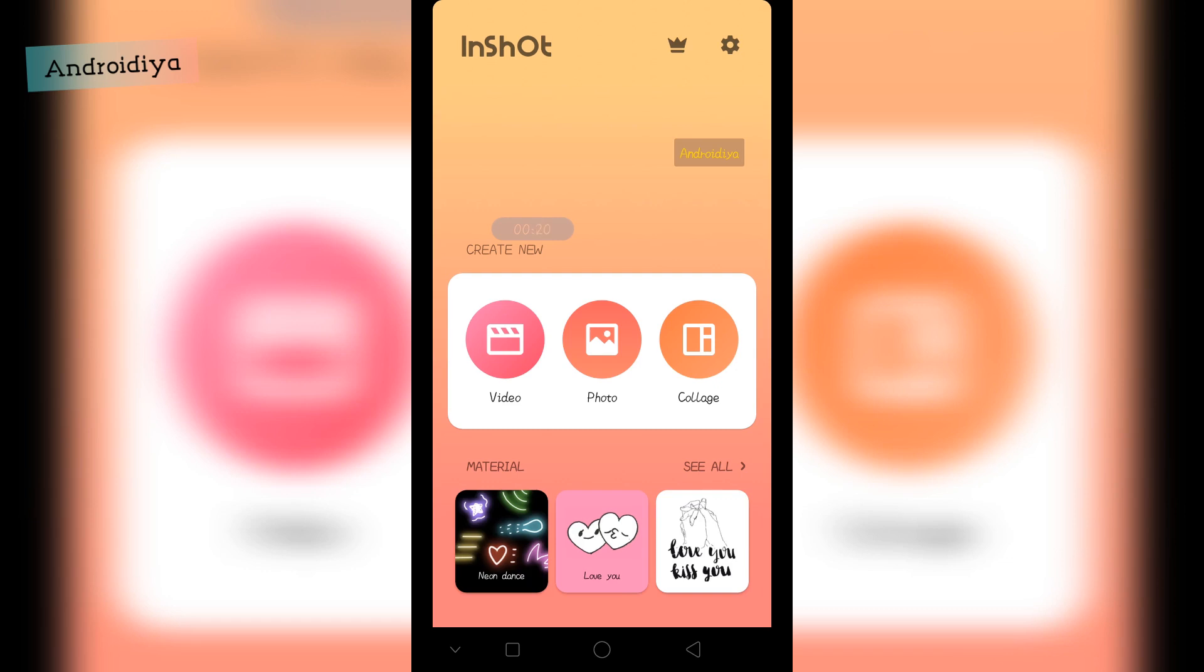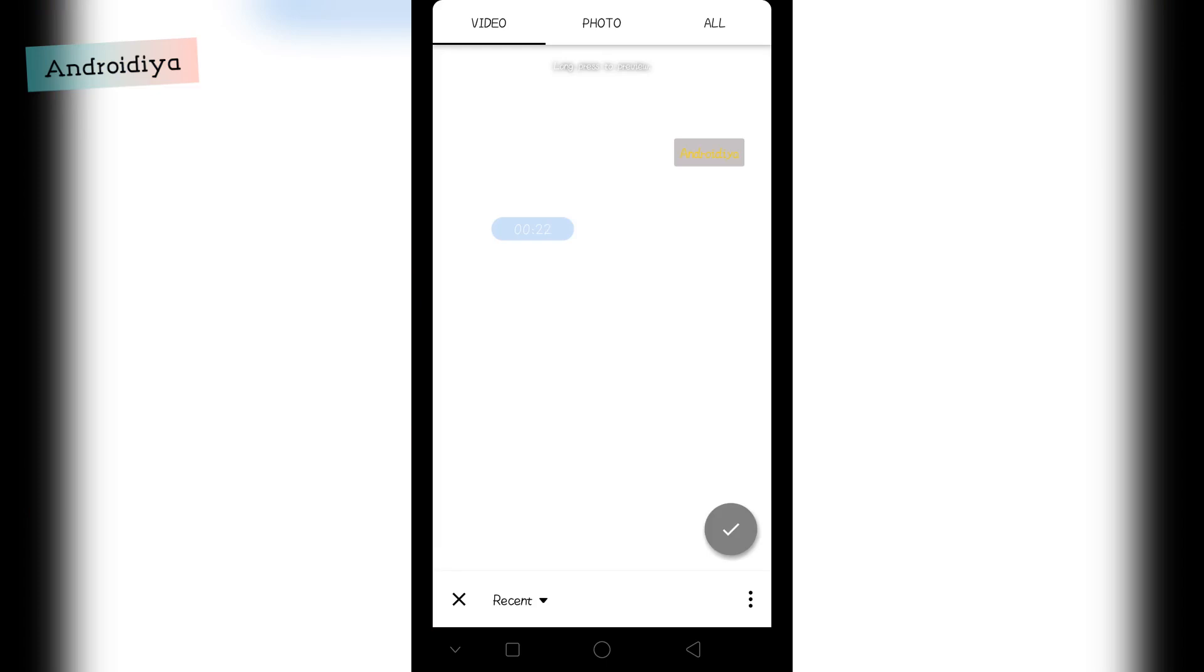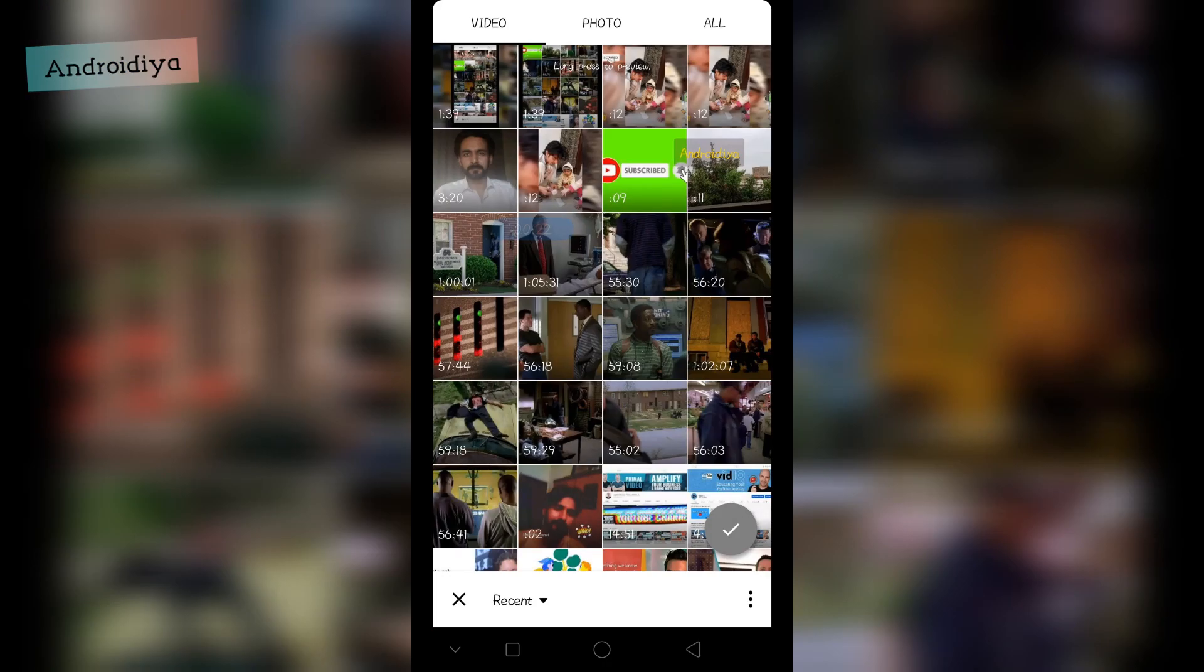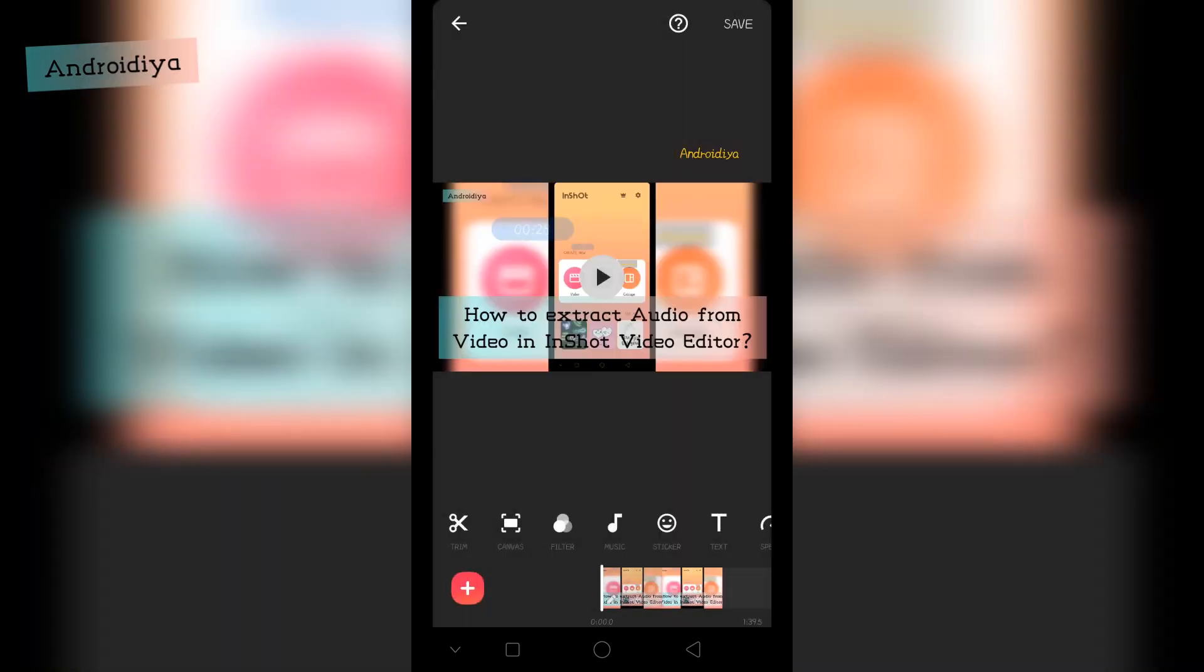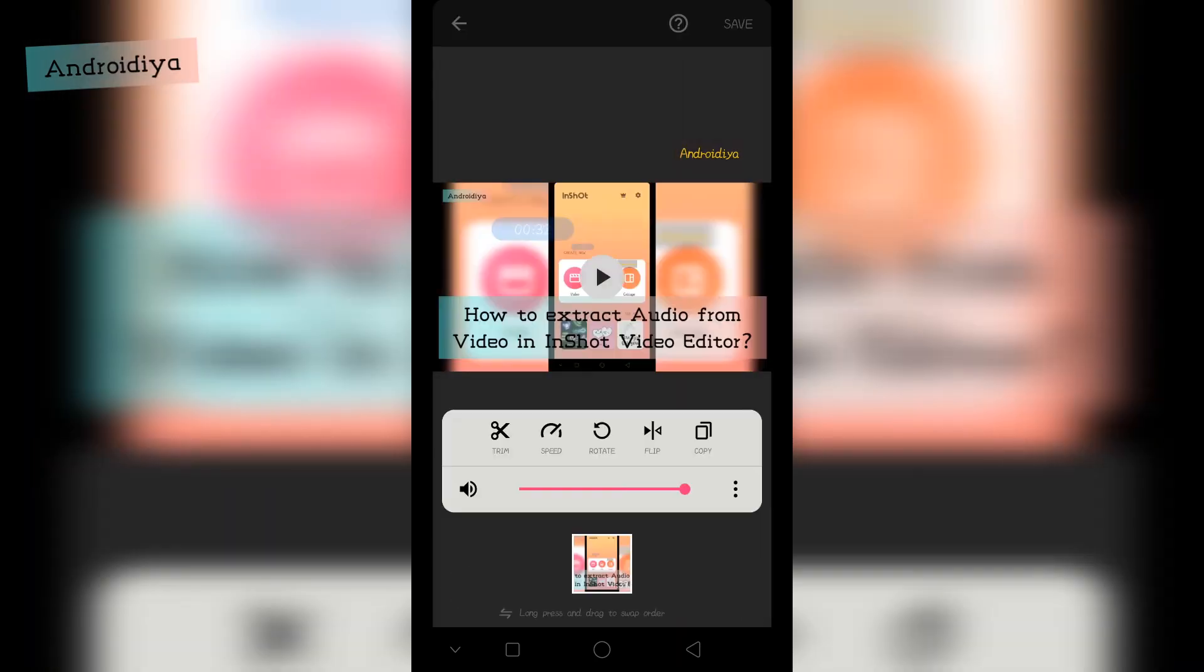So let's open a video. Now you need to select your video, and here you can see this option.